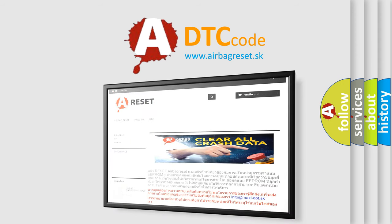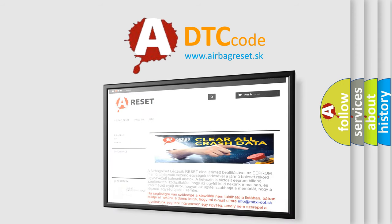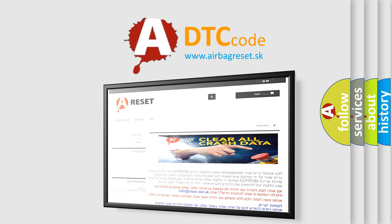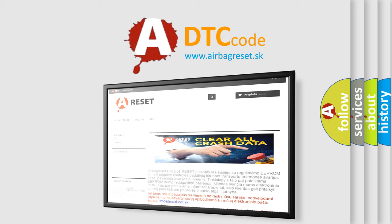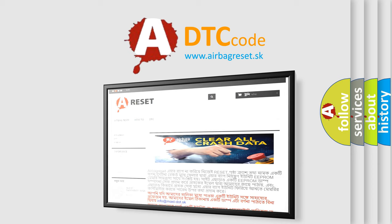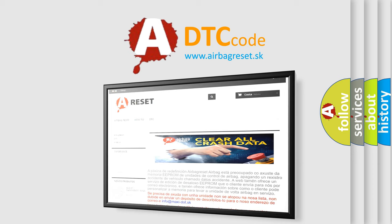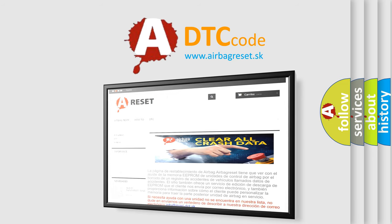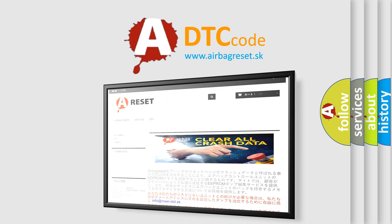The Airbag Reset website aims to provide information in 52 languages. Thank you for your attention and stay tuned for the next video.